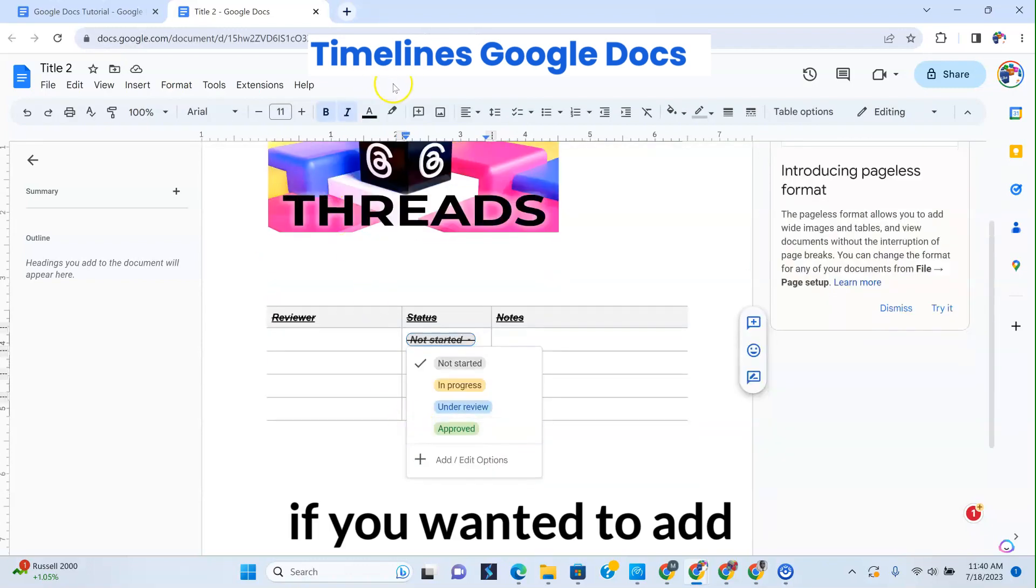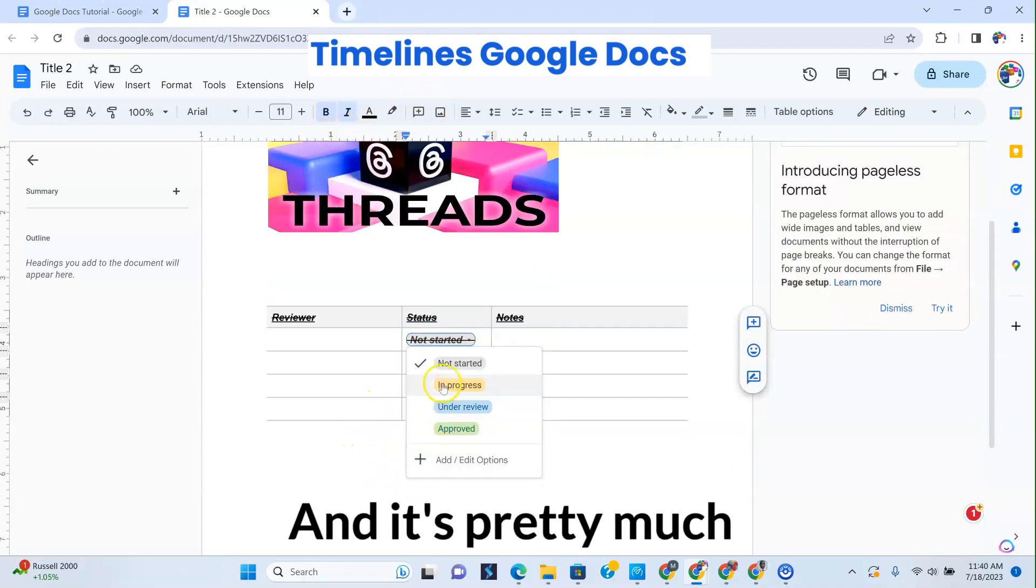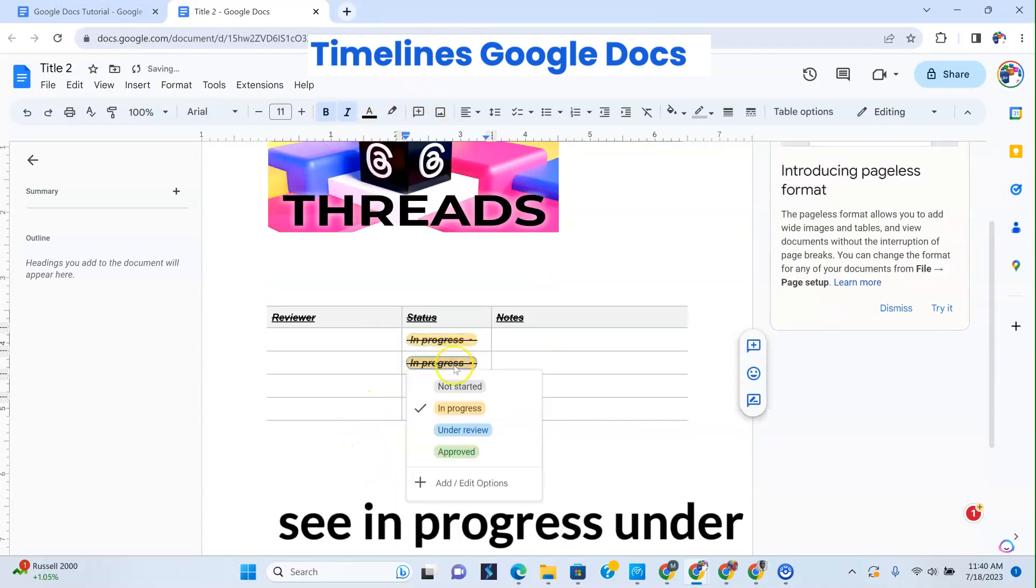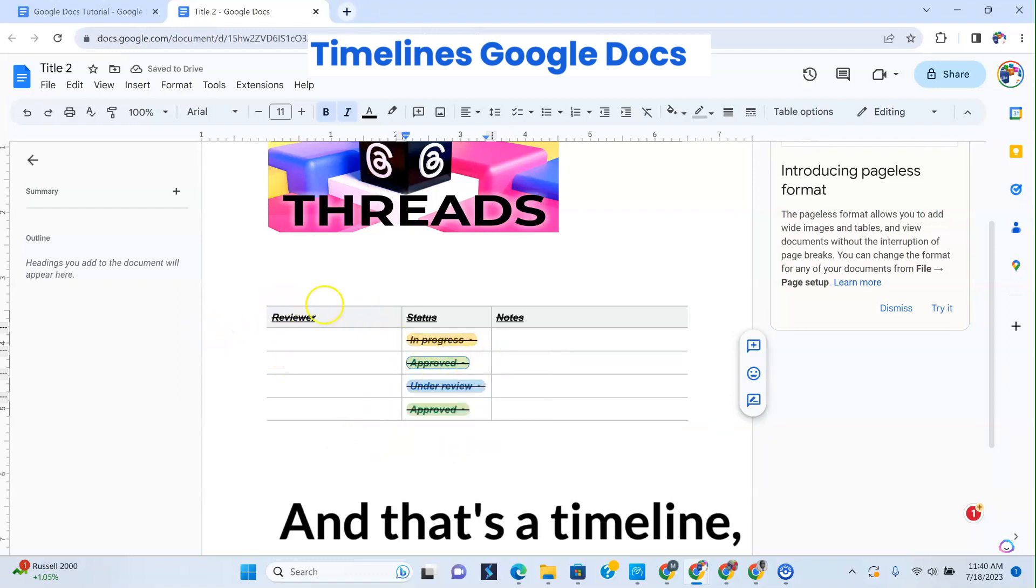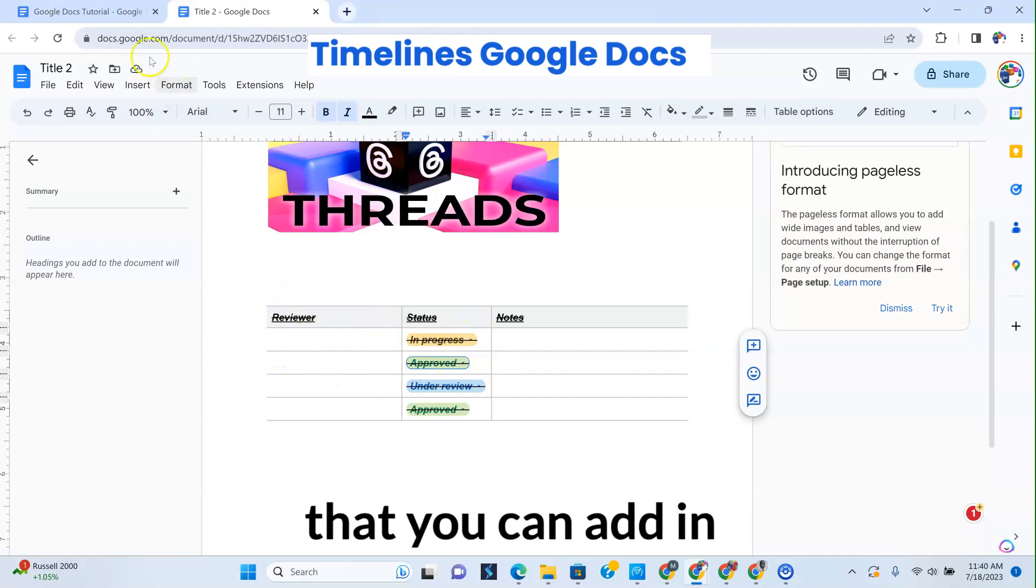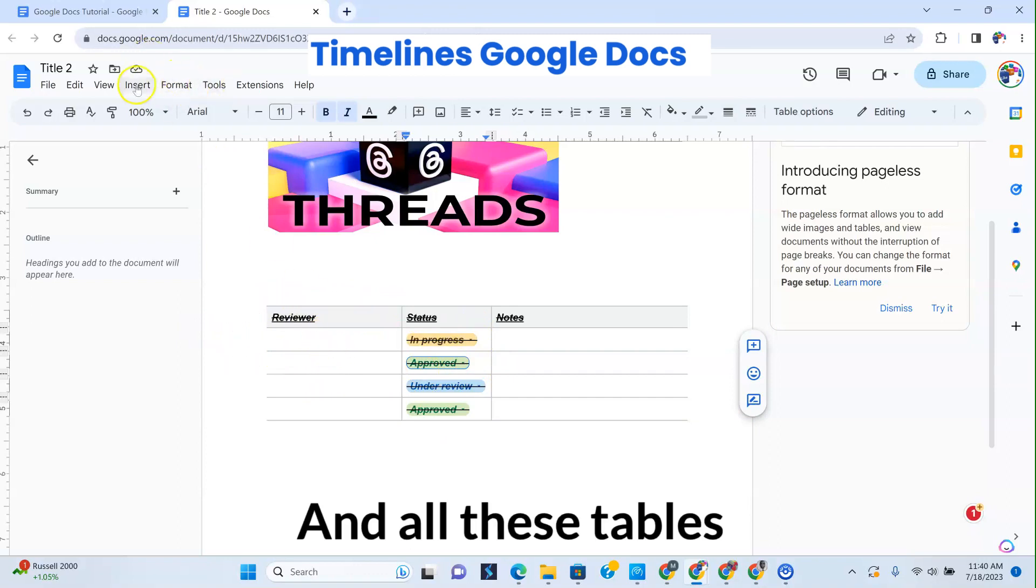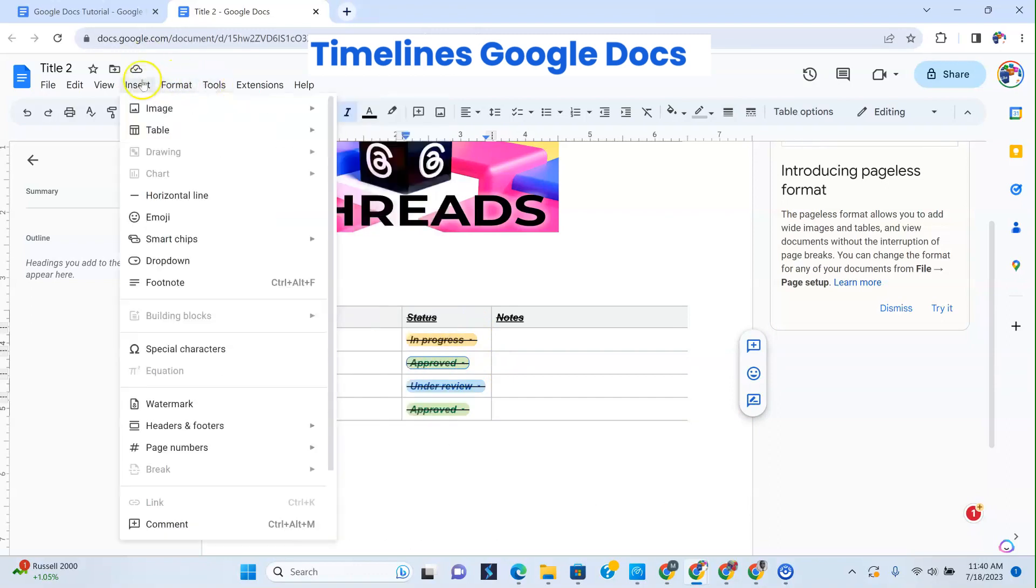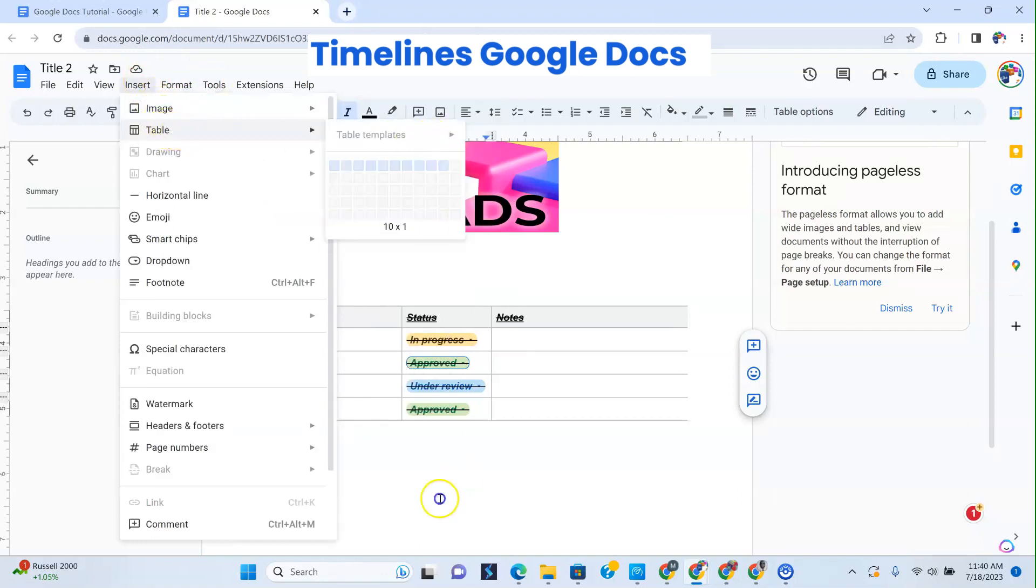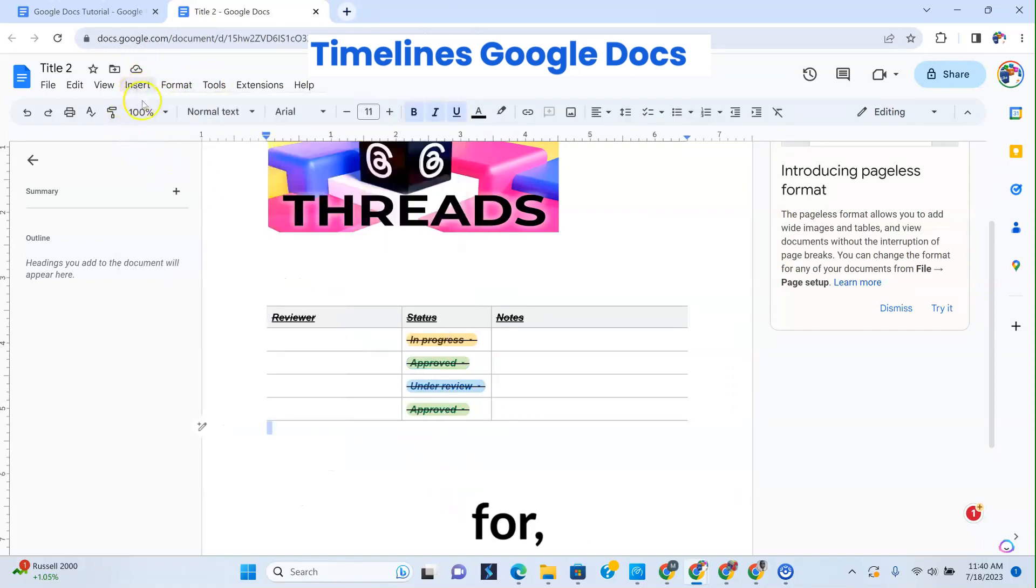Now, if you wanted to add other different tables, you can. It's pretty much formatted, as you can see - in progress, under review, approved. And that's a timeline, sort of like a timeline that you can add in there. All these tables have different functions that you could use them for.